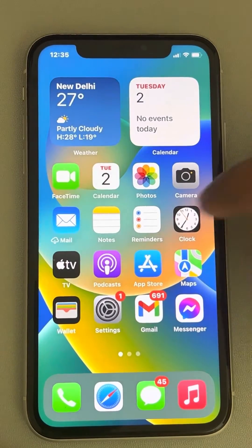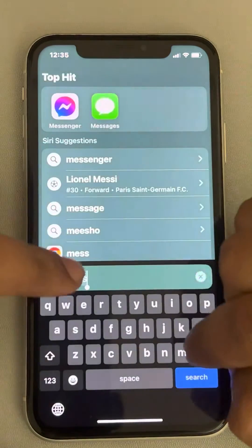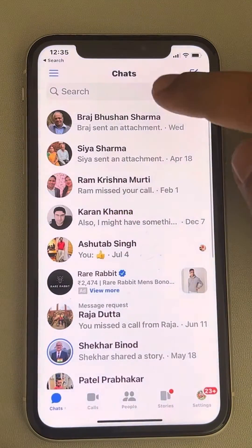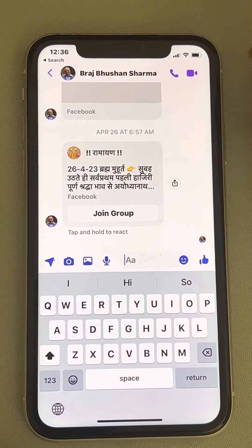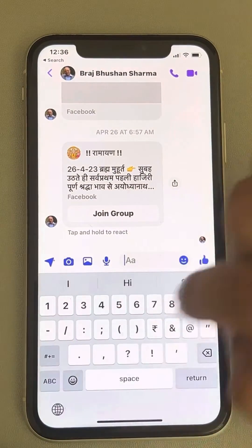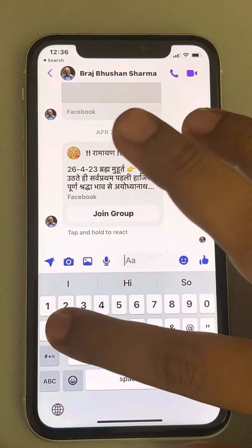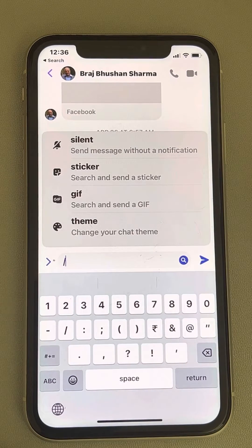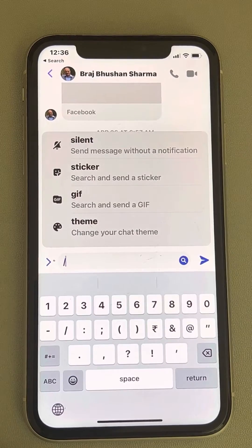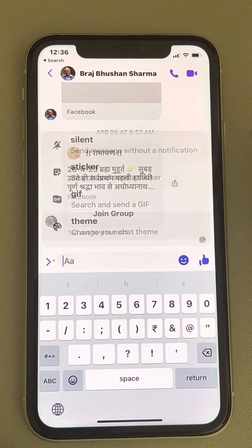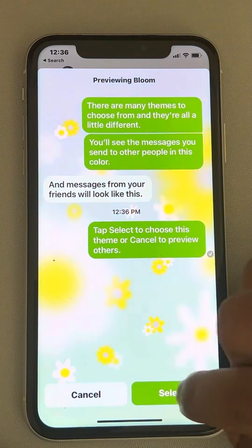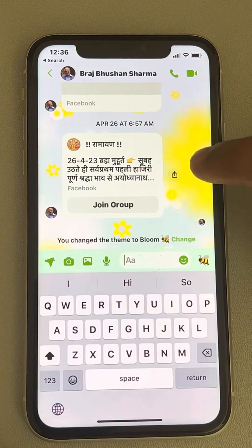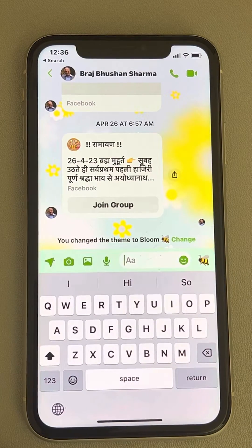Here are two ways to change the theme of Messenger. Once you are inside the chat, you can type a slash and all options will appear. Now just select 'Theme' and select any theme you want, and that theme will be changed.